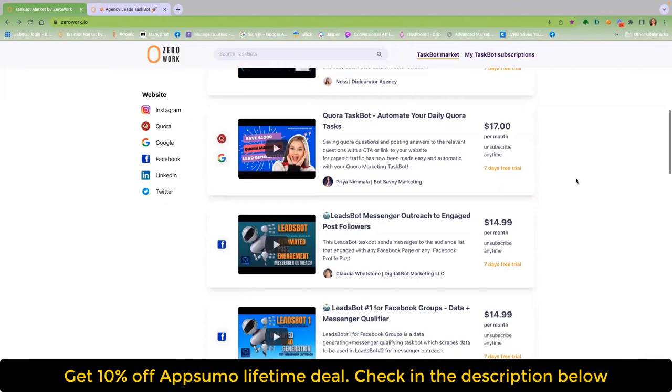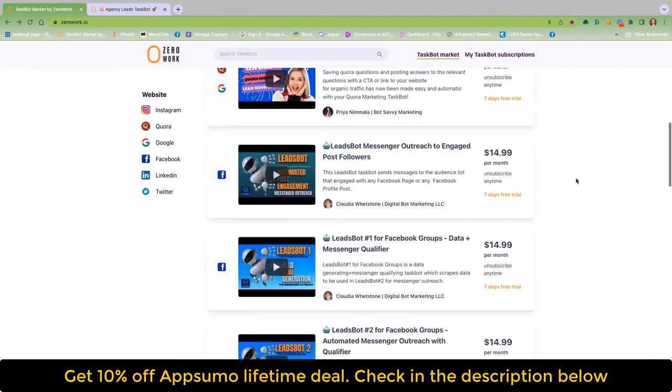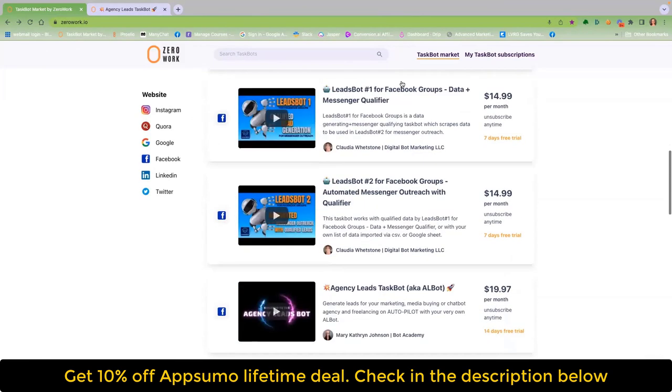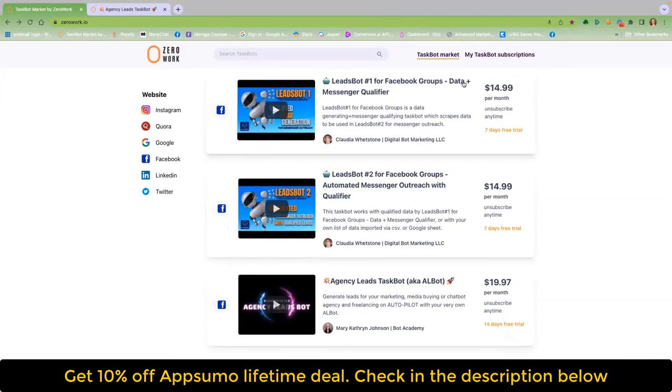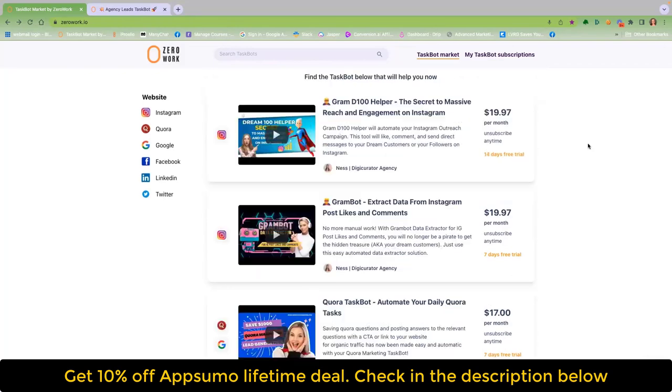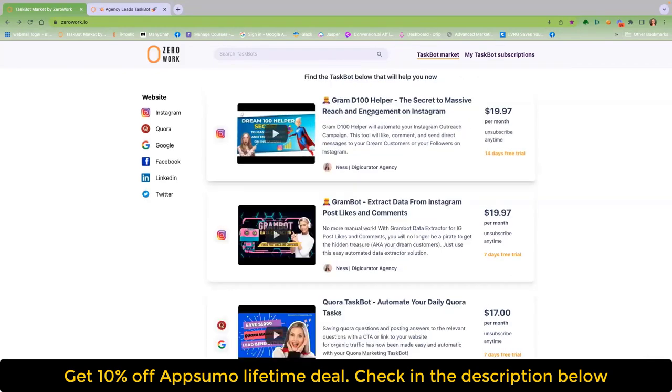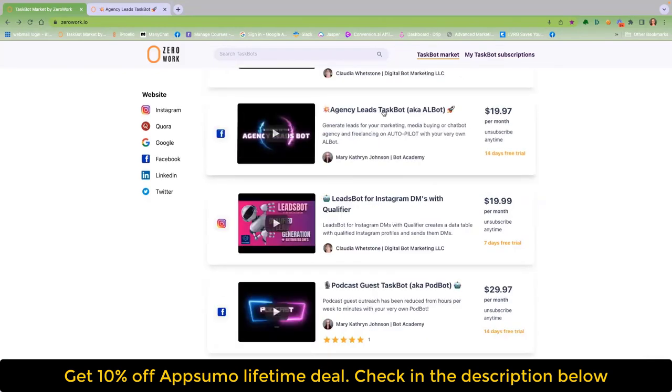Here are some of the creators already making recurring revenue from their taskbots. How would you like to collect Facebook group members and engage with them in the DMs? What about initiating Instagram engagement? How about agency lead generation on Facebook?